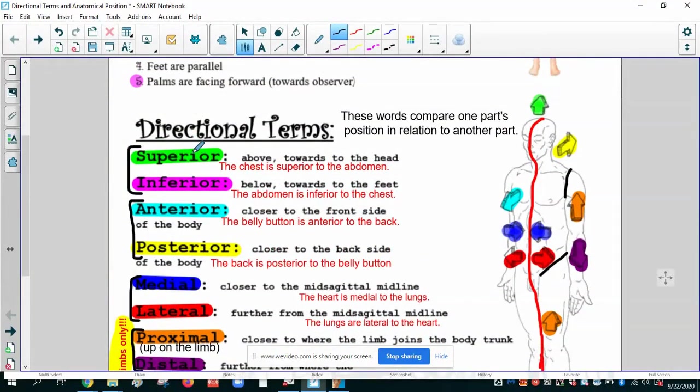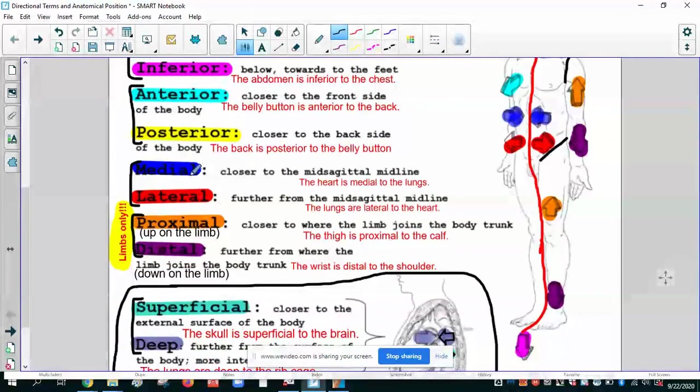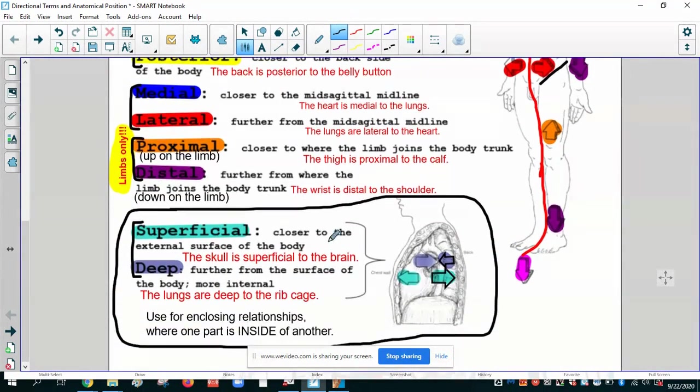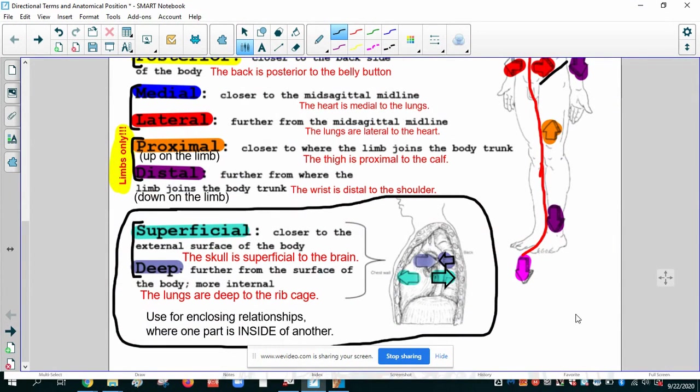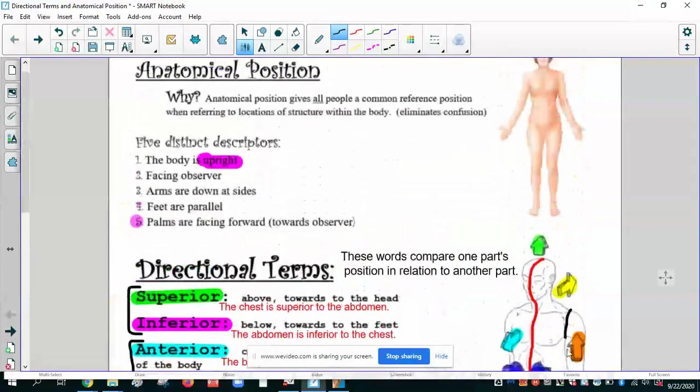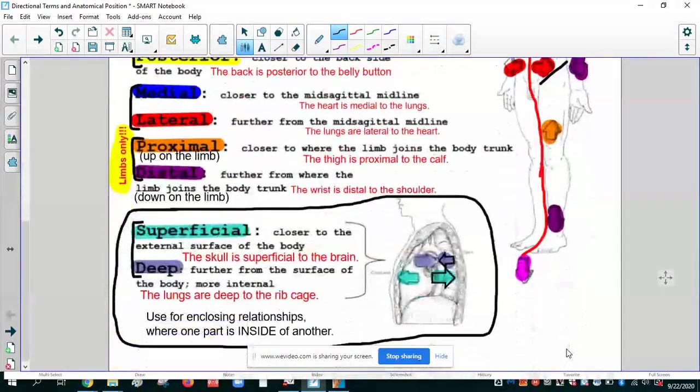So your most common are going to be the first four. You'll use those a lot. These are a little bit more limited usage. Mediolateral, proximal, distal, very specific circumstances. Superficial and deep, very limited. Has to be one part enclosing another. So there you have it. Anatomical position and directional terms.